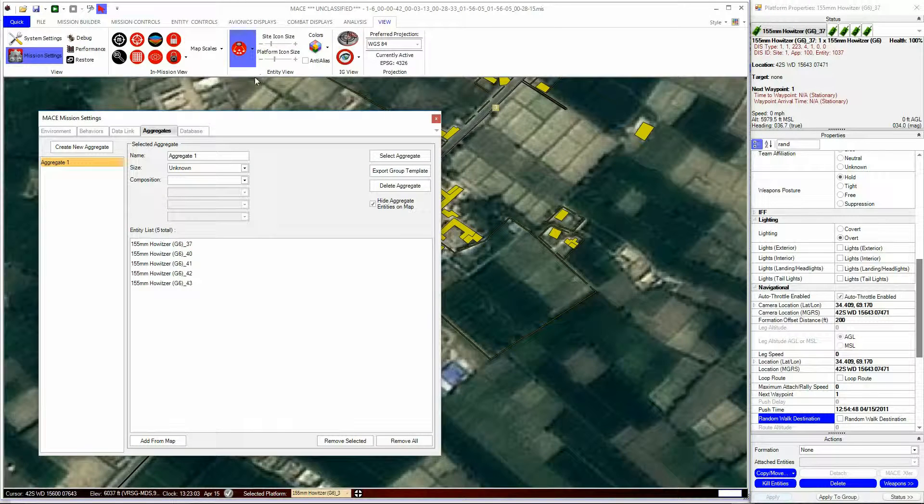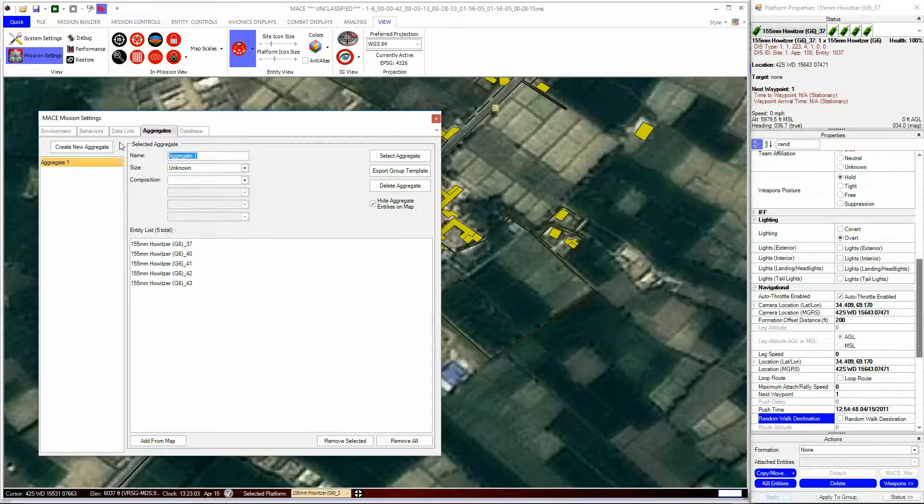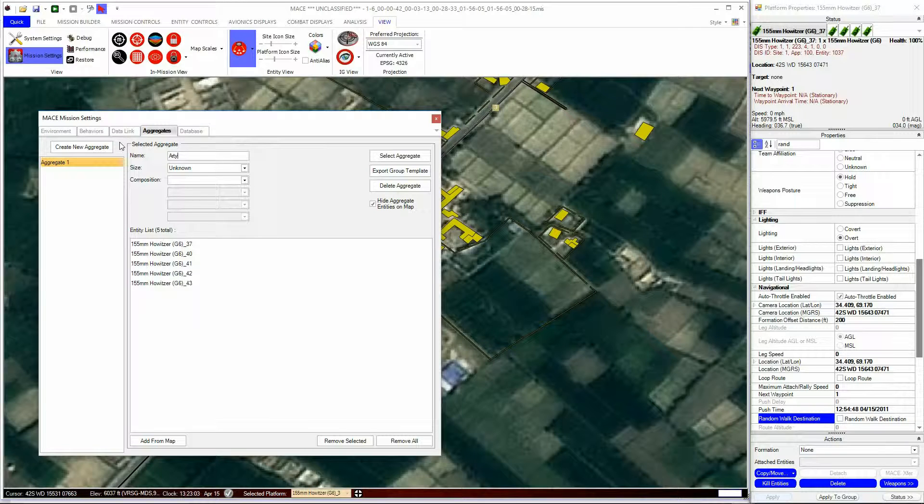You will see the entities grouped in an entity list in the Aggregate window. Note, this window is part of the Mission settings and can be accessed at any time through there.